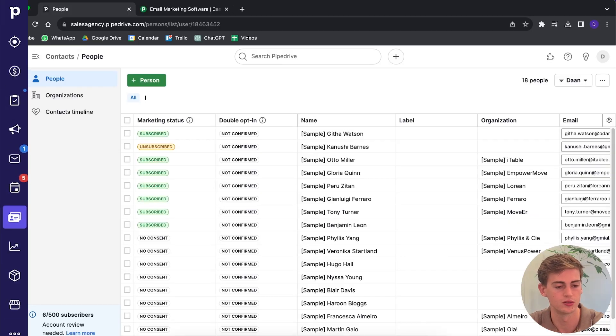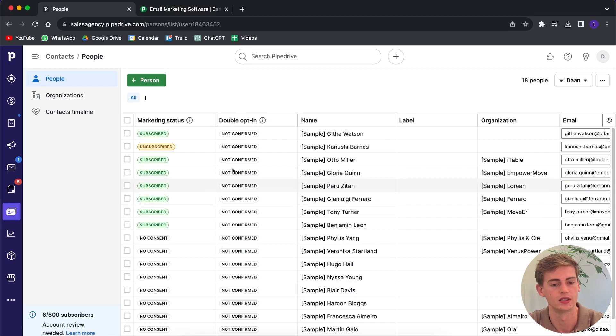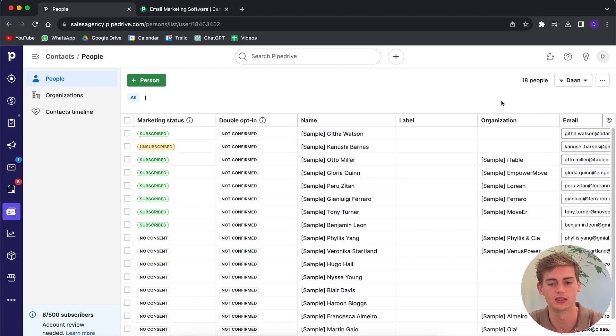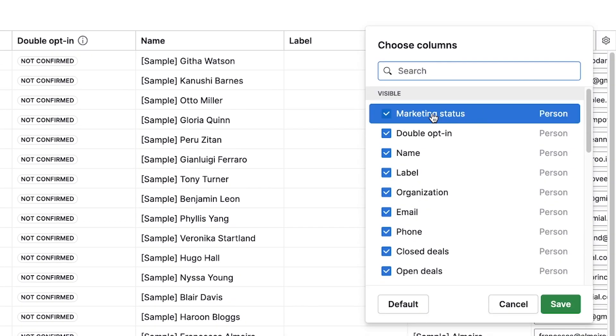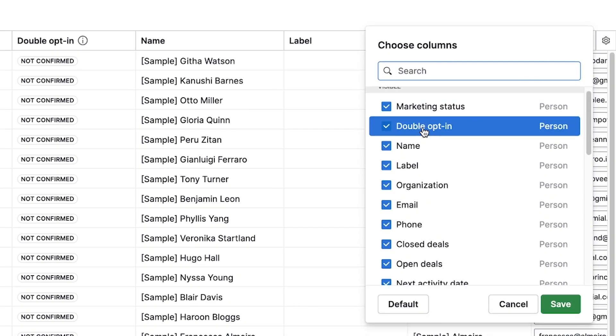Some of the key features Pipedrive has to offer is that you can segment your contacts. If you go to the contact tab over here, then you can see the marketing status on it. If the marketing status is not showing for you, then you click on this little icon right there and then you turn this on.